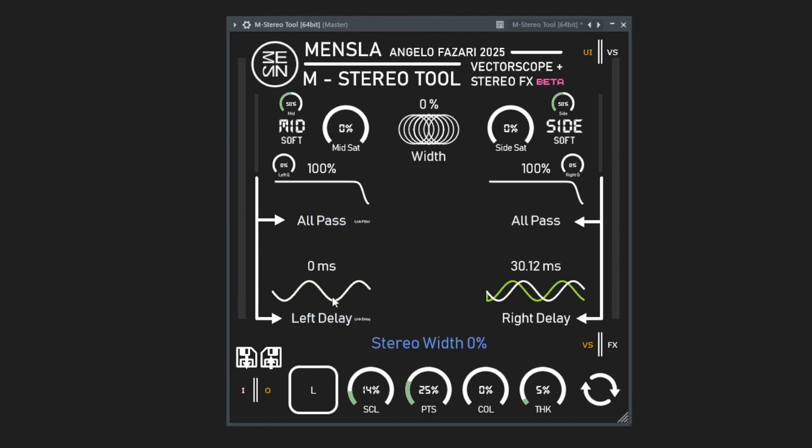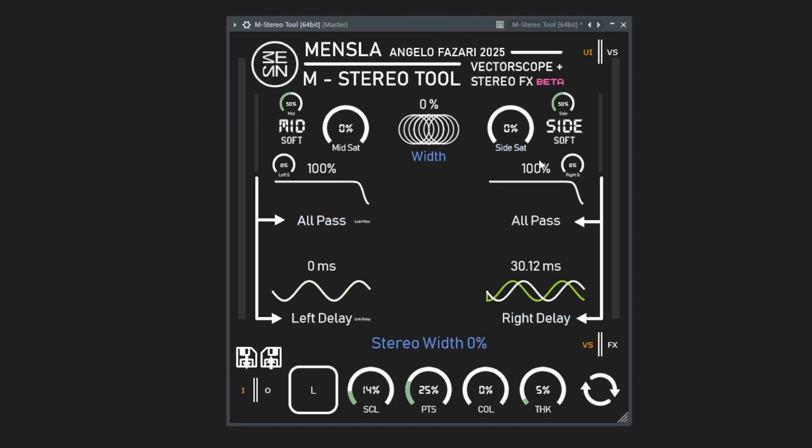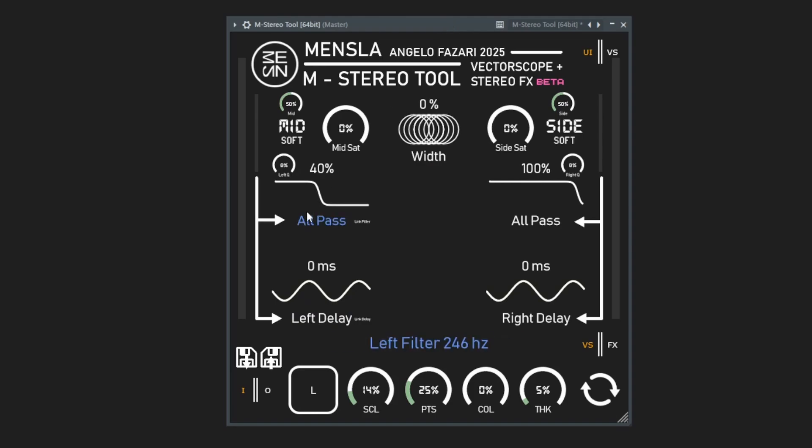That's a quick way to add some depth to a mono signal. You can also do the same sort of thing with a little bit of an all pass on one channel.